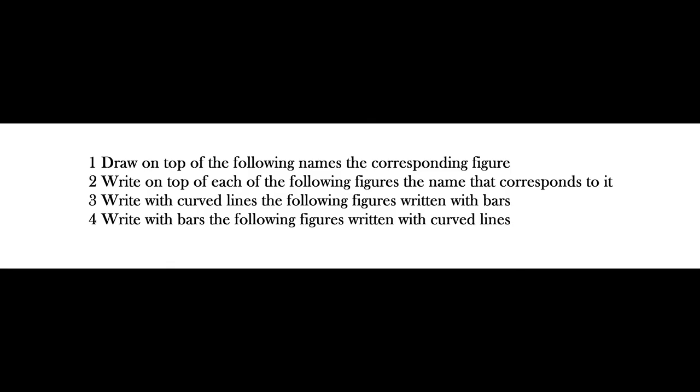In the staff sheet that now we have we are going to first draw on top of the following names the corresponding figure. Second, write on top of the following figures the corresponding name. Third, write with curved lines the following figures written with bars. And fourth, write with bars the following figures written with curved lines.